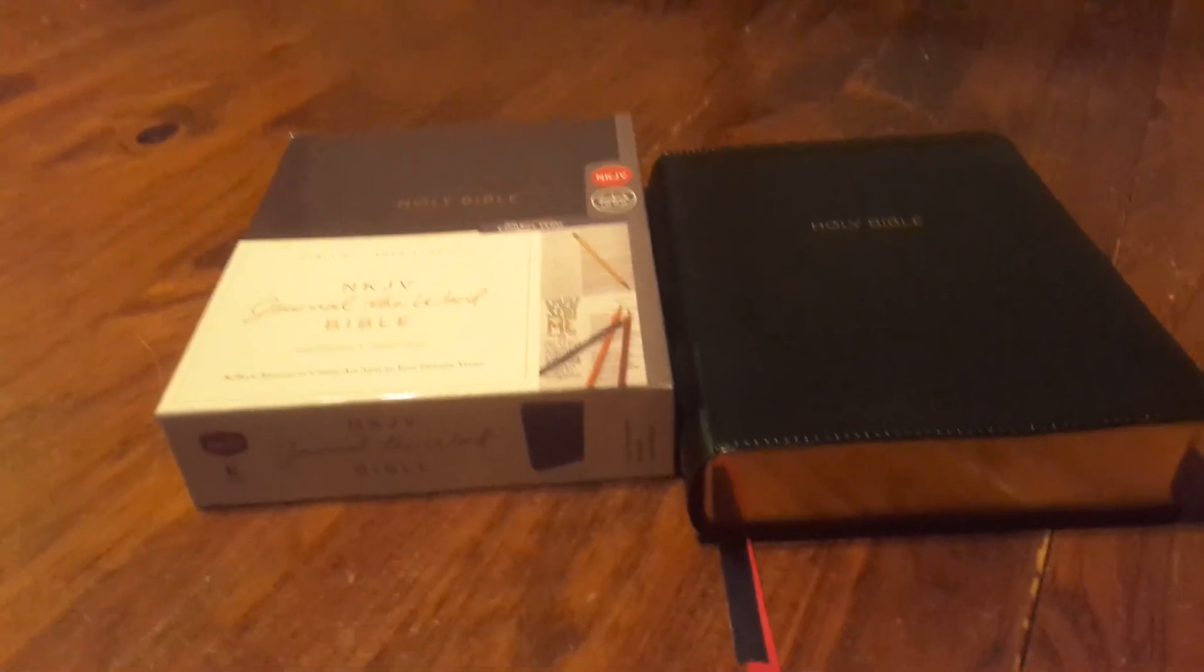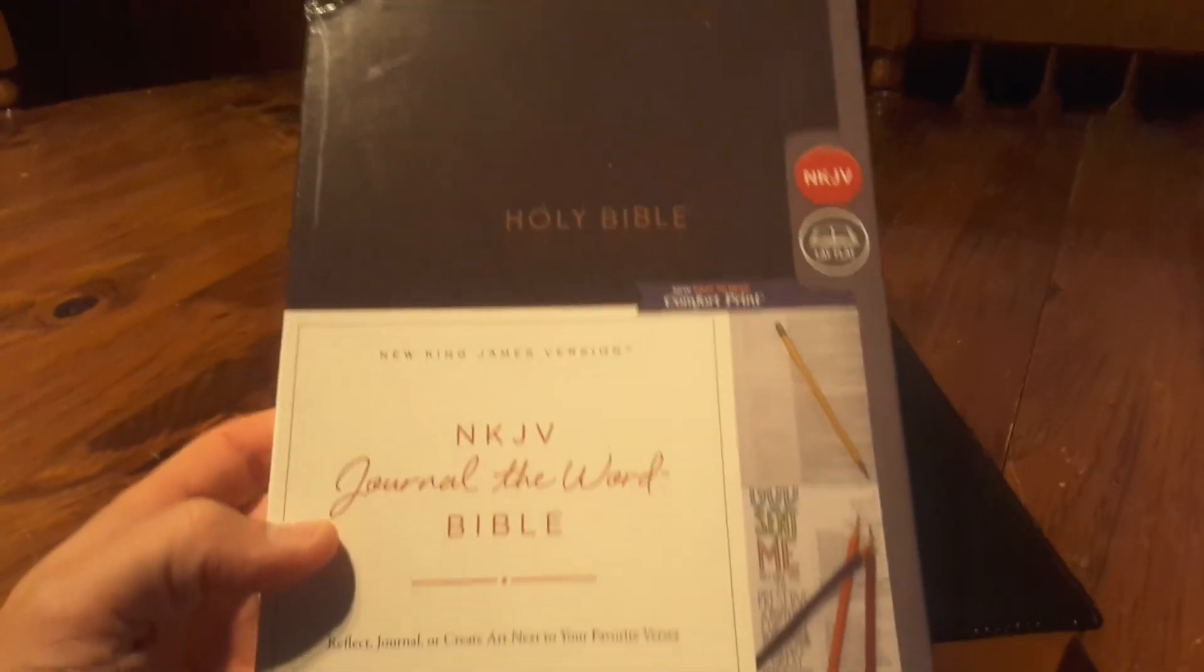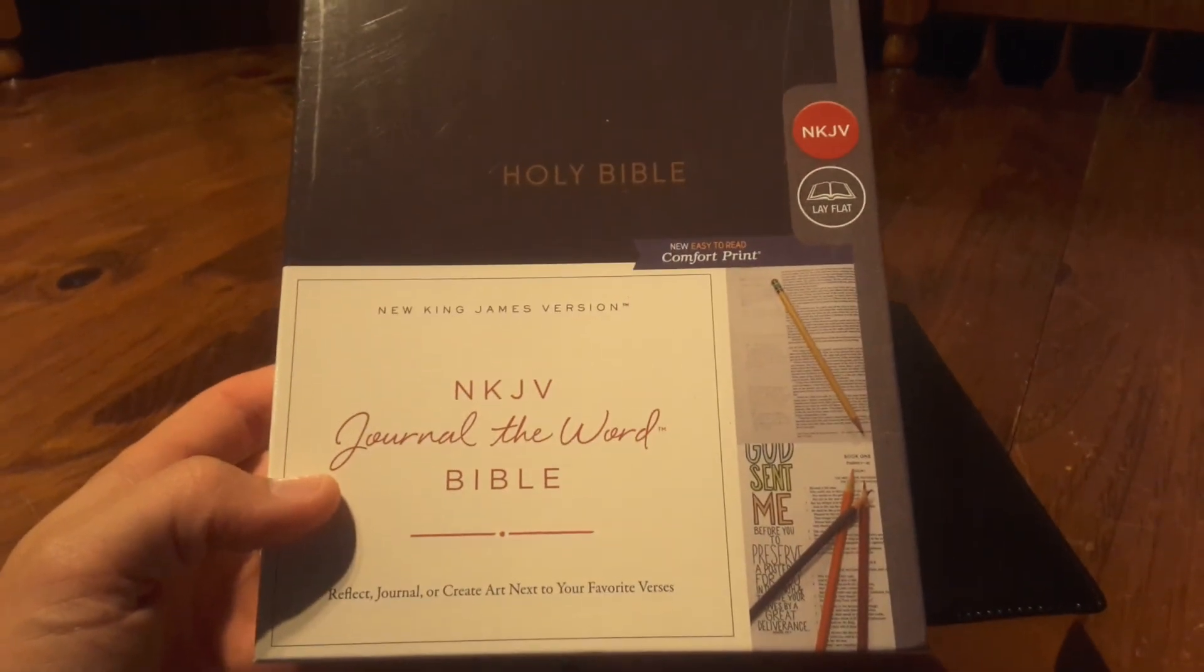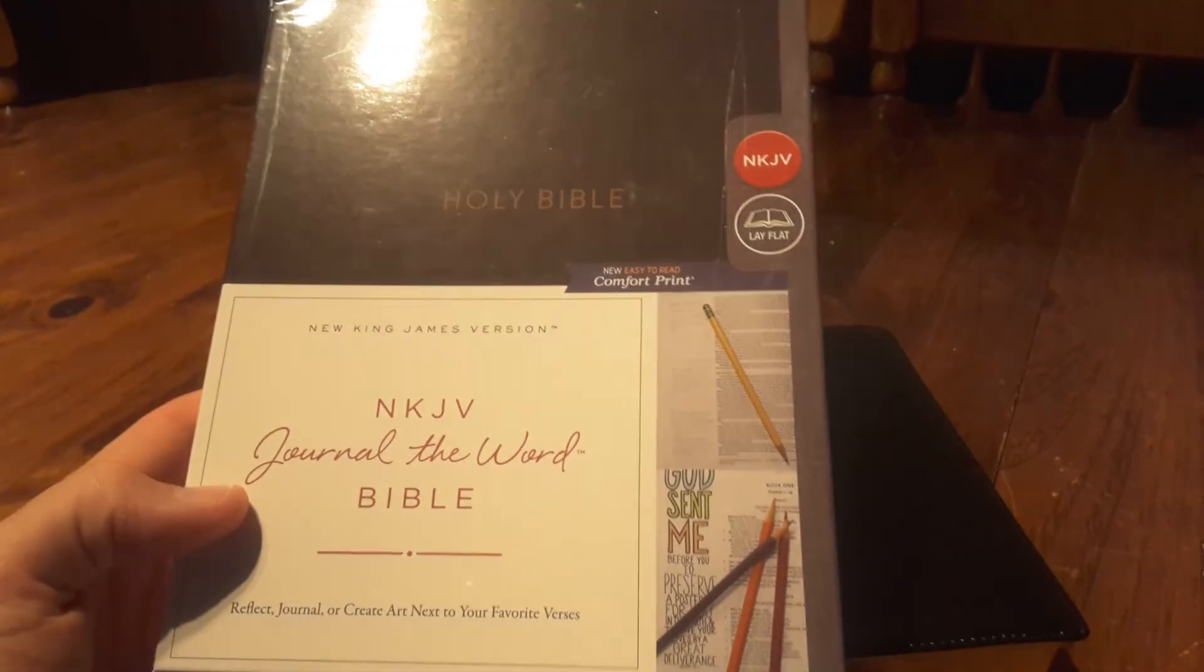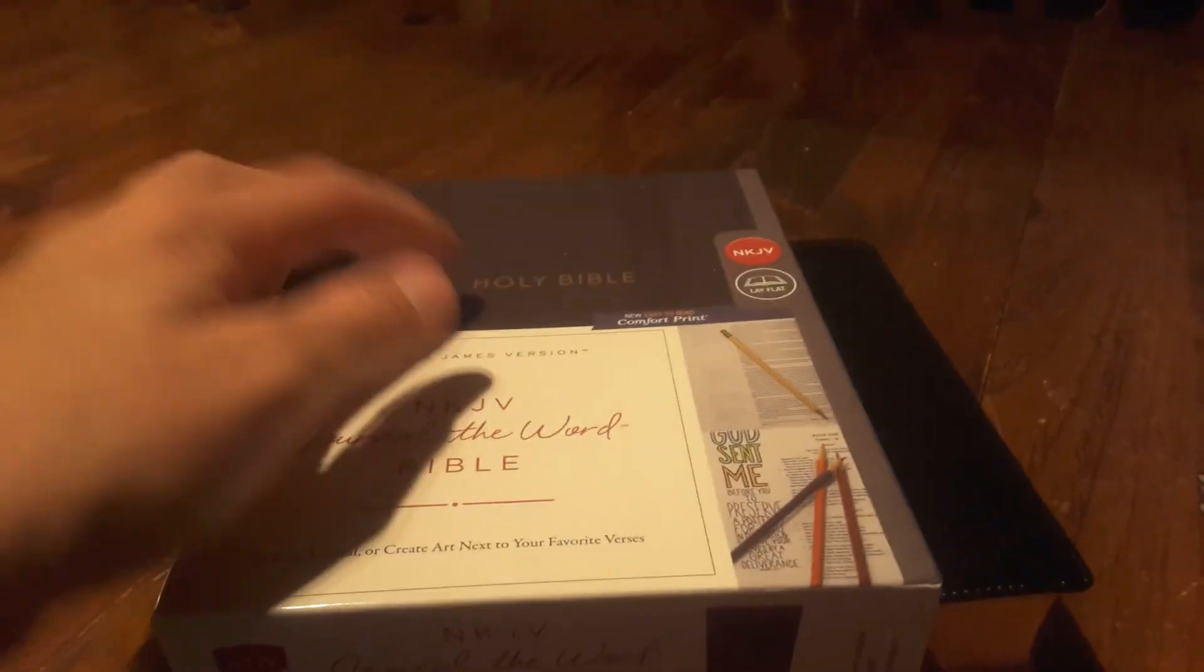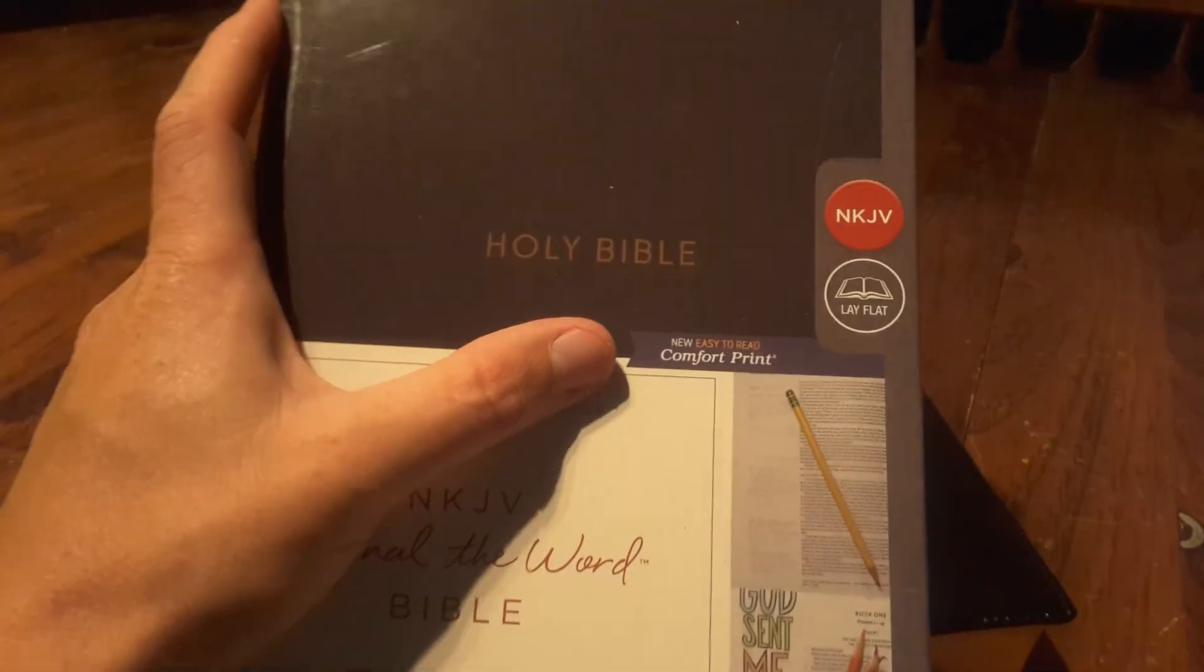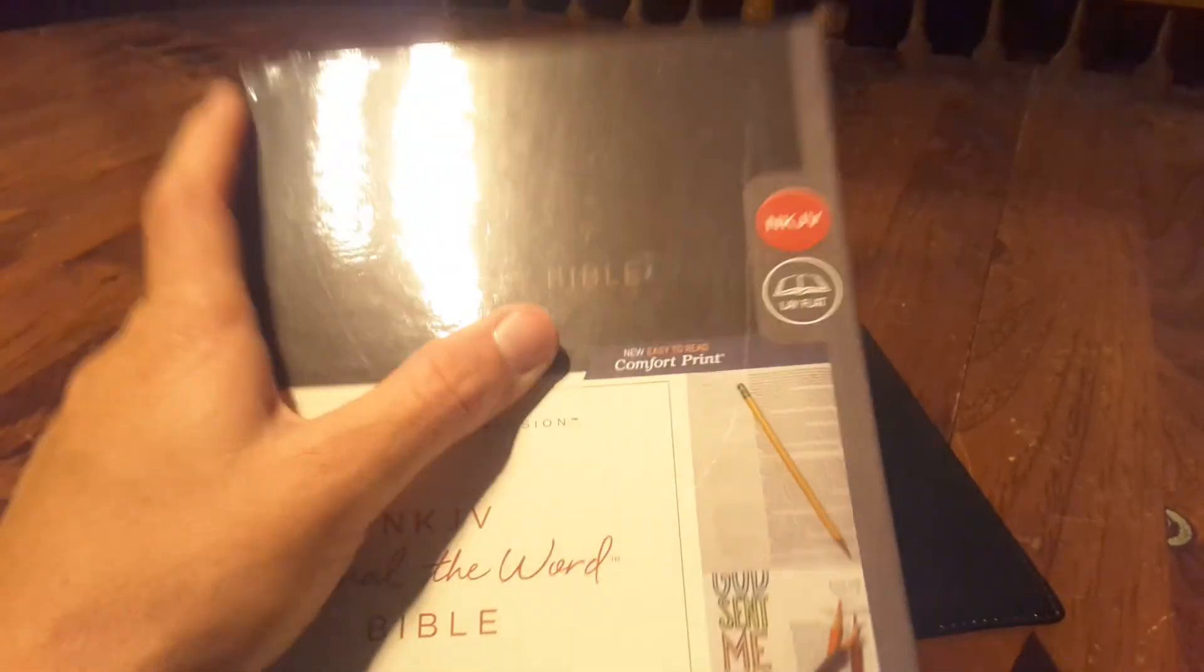What's up you guys, today I'm going to do a quick review on this new King James journaling the Word Bible. They have this journaling the Word Bible in other translations like King James, maybe NIV, and so on. It's the new easy to read comfort print, which is of course my favorite.